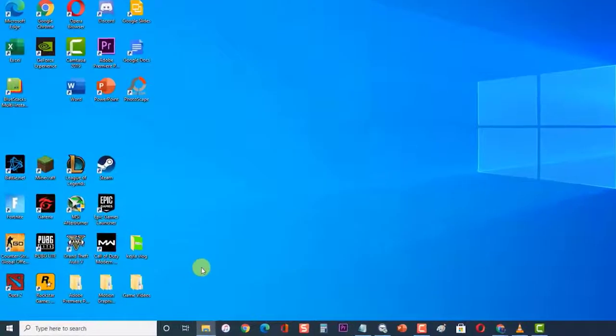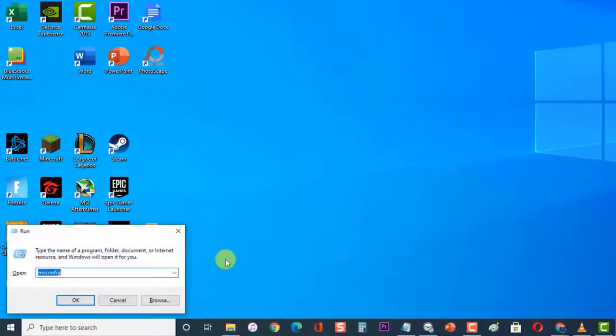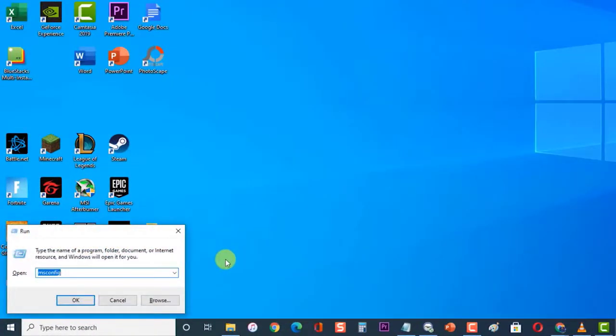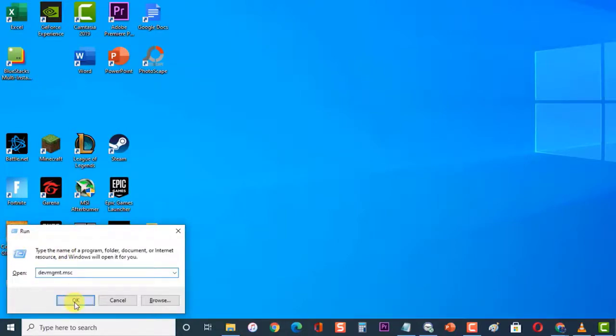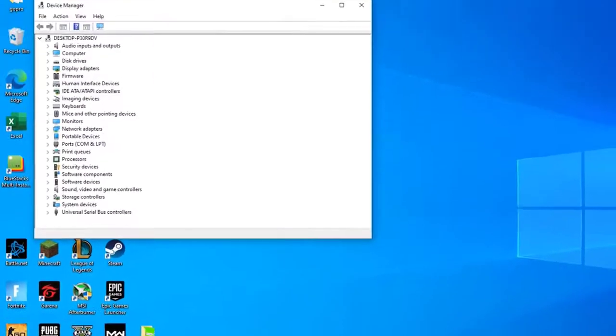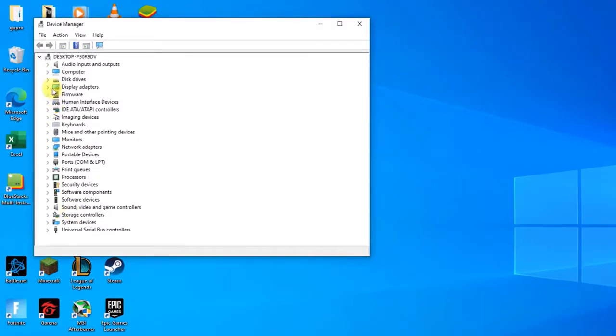Next, press Windows key plus R on your keyboard at the same time to invoke the Run dialog box. Then type "devmgmt.msc" in the Run box. Press Enter or click OK to open the Device Manager window. Expand the Display Adapters field. This will list all network adapters that the machine has installed.